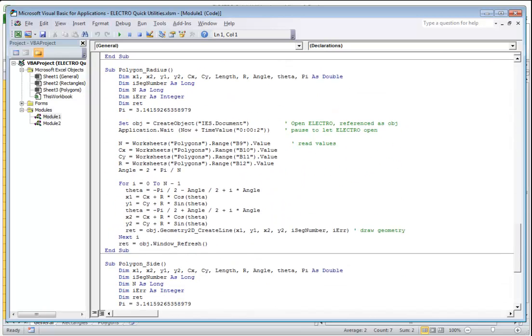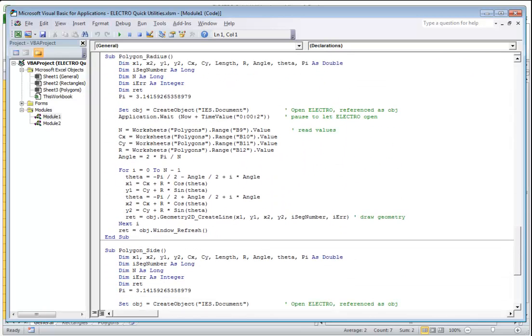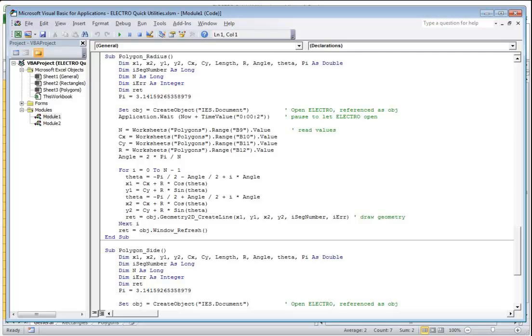The polygon creation tab gives you two different ways of drawing a polygon, which is useful depending on how you think about the geometry or which data you have. Both contain a multiple number of sides, both define the center, but one then defines the size of the polygon by the length of the side, the other by the radius as defined as being the center point to any of the corner points.